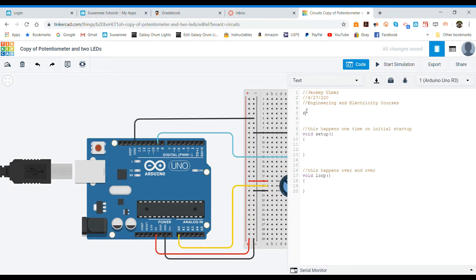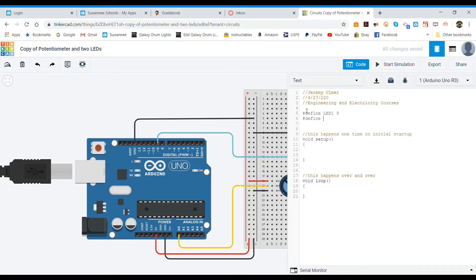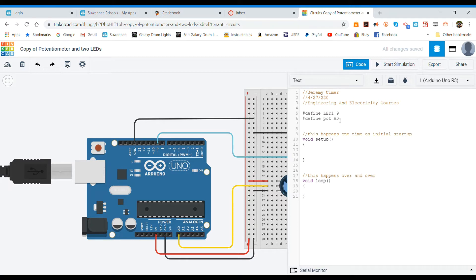So hashtag define and then we're going to do LED1 at pin 9 is where I have mine set up, and then we're going to do a hashtag define POT which is our potentiometer and that one is on pin A0. Make sure that we capitalize the A and that we actually have a zero there and not an O.